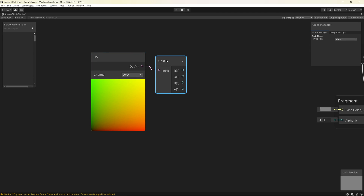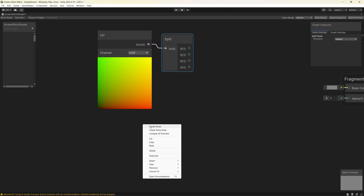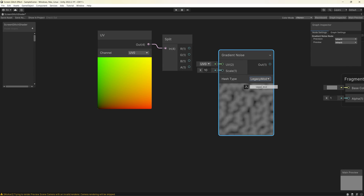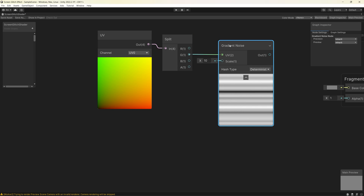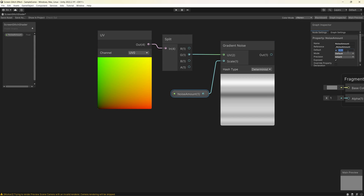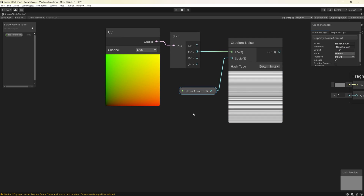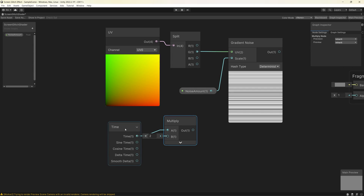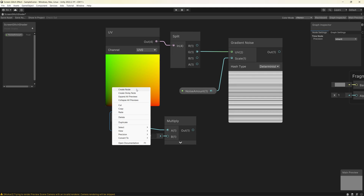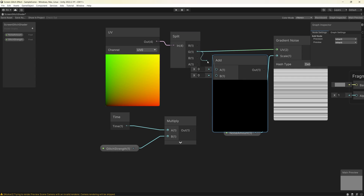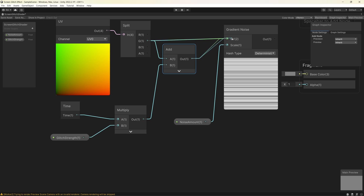We do a noise on the Y-axis only, because that's how glitches usually show in horror movies or video games. Create a Gradient Noise node and link the UV to it to distribute the noise on the Y-axis only. Add a float to control the noise amount and set its default value to 50. Next, to move this noise we add a Time node. To control the speed or strength of the glitch, create a new float named 'Glitch Strength', multiply the time with glitch strength, then add it to the split Y-axis value and connect it to the UV to get a nice movement of the noise lines.